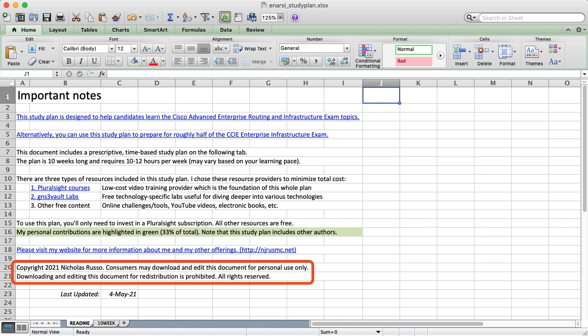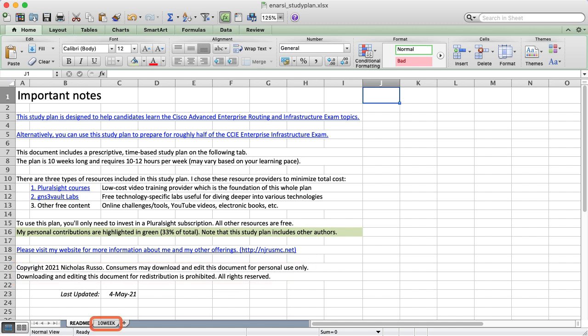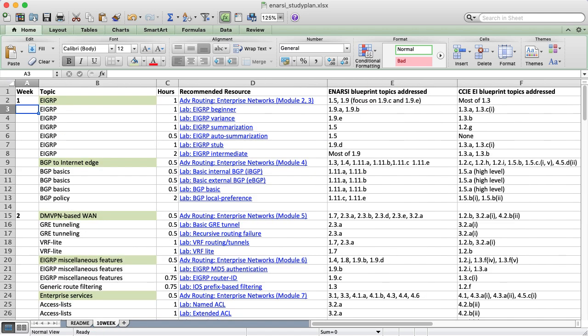Regarding the copyright, you're free to view and edit this spreadsheet for personal use. I only ask that you don't distribute it — just direct people to my site instead so that they can download the newest copy. At the bottom, there's a tab called 10 Week which has the actual study plan. Let's click on that. My NRC-focused Pluralsight Learning Path has seven total courses, which are sliced up across this plan.